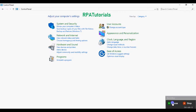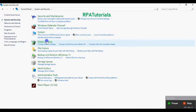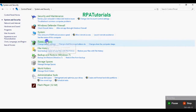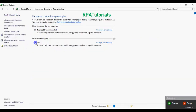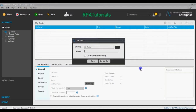We select Start — you can see the recording has started. Now we'll click on System and Security — that was our first step. Then click on Power Options, and then click on Dell. To stop recording, we'll click on Stop.